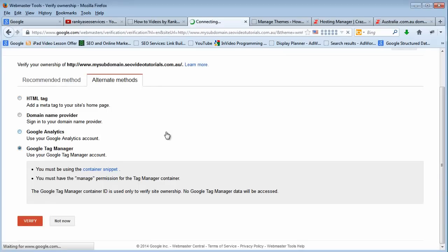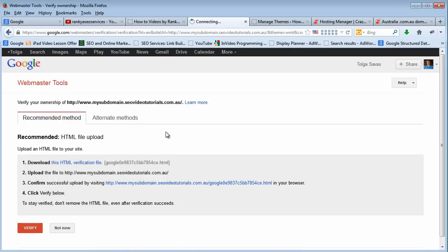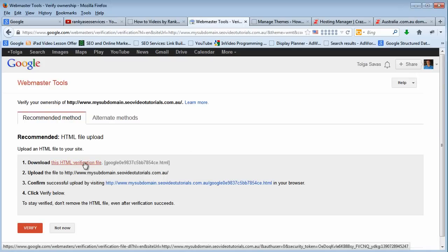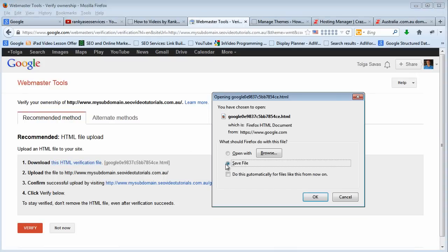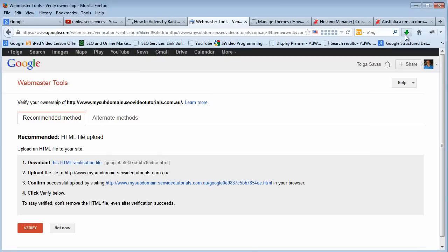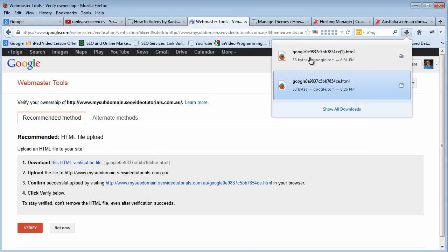The easiest way is, once again, downloading the file. We've downloaded that file already. Let's open that up. Let's open the folder.